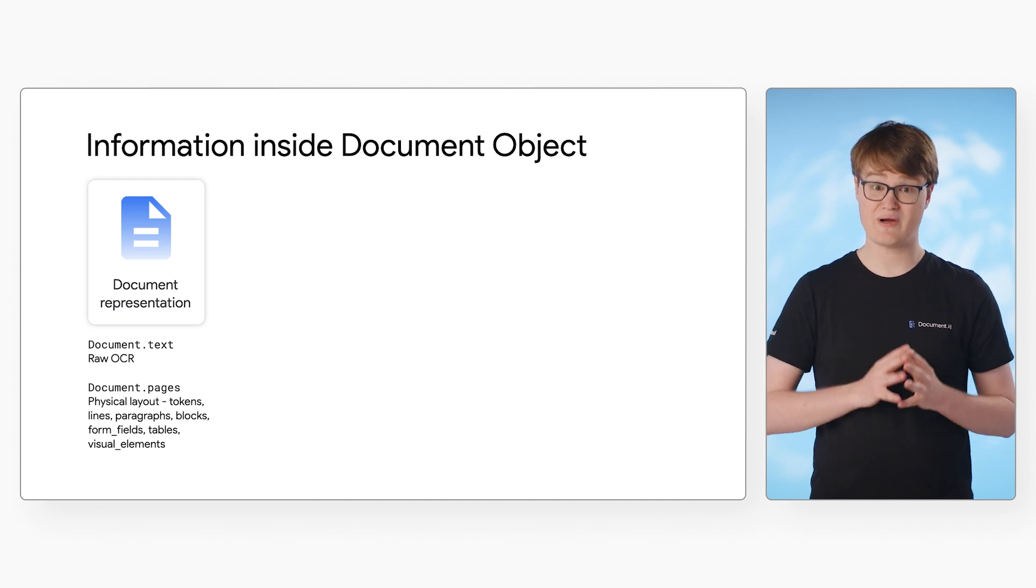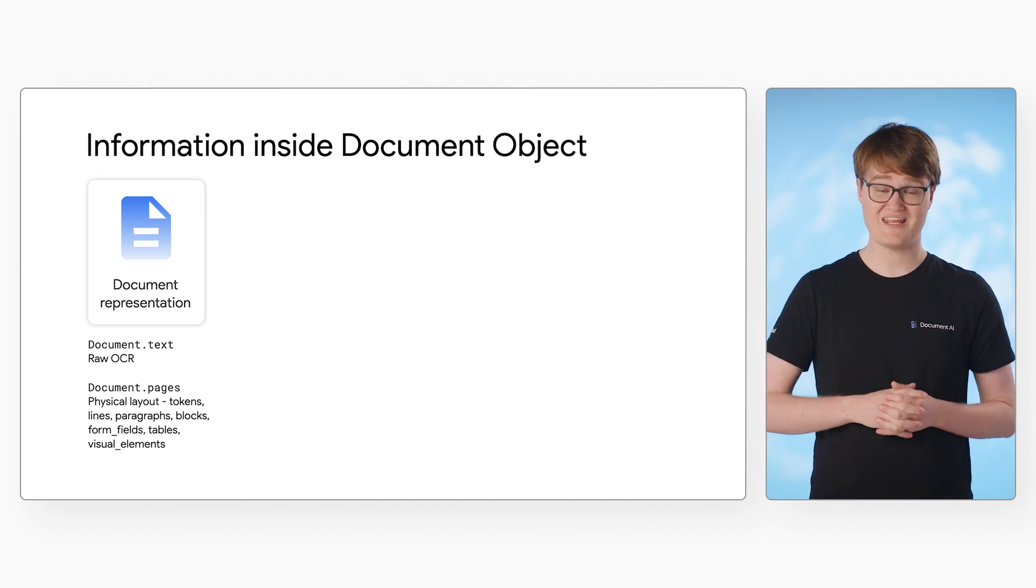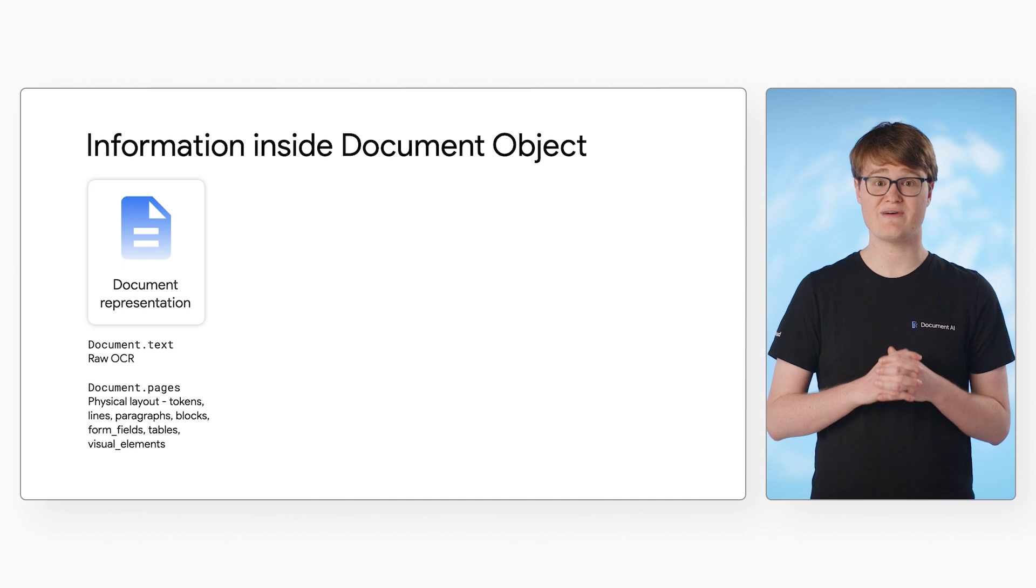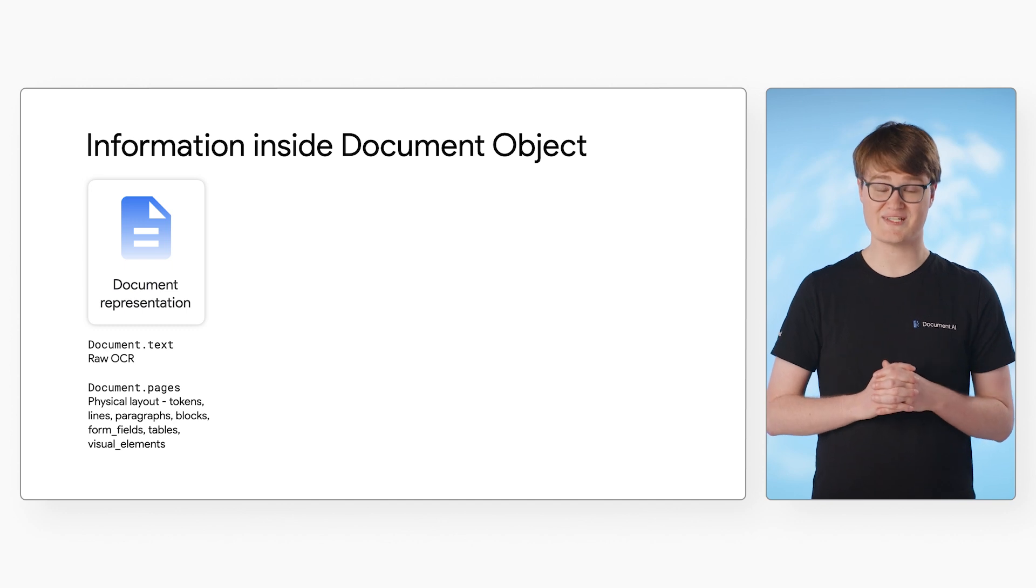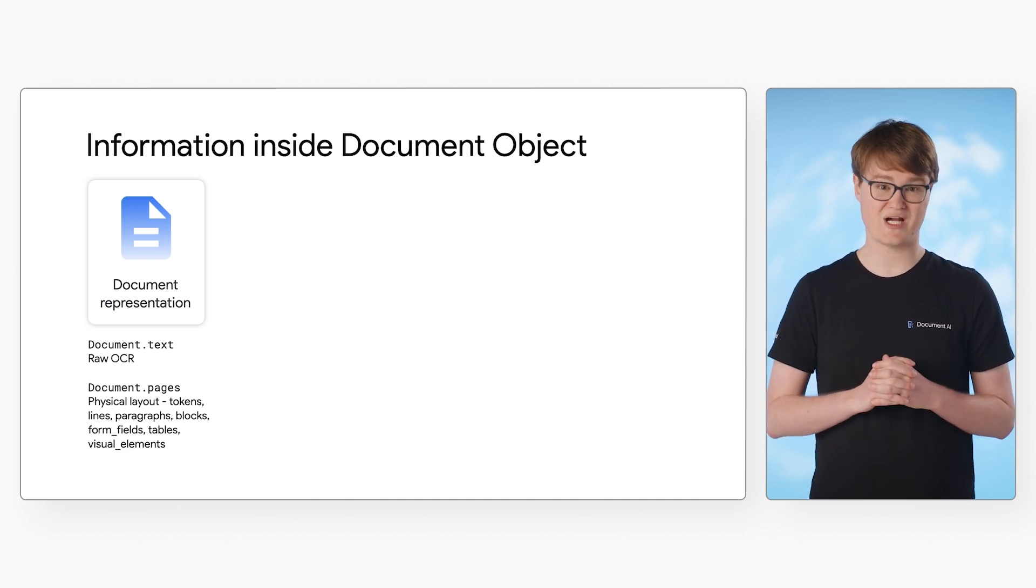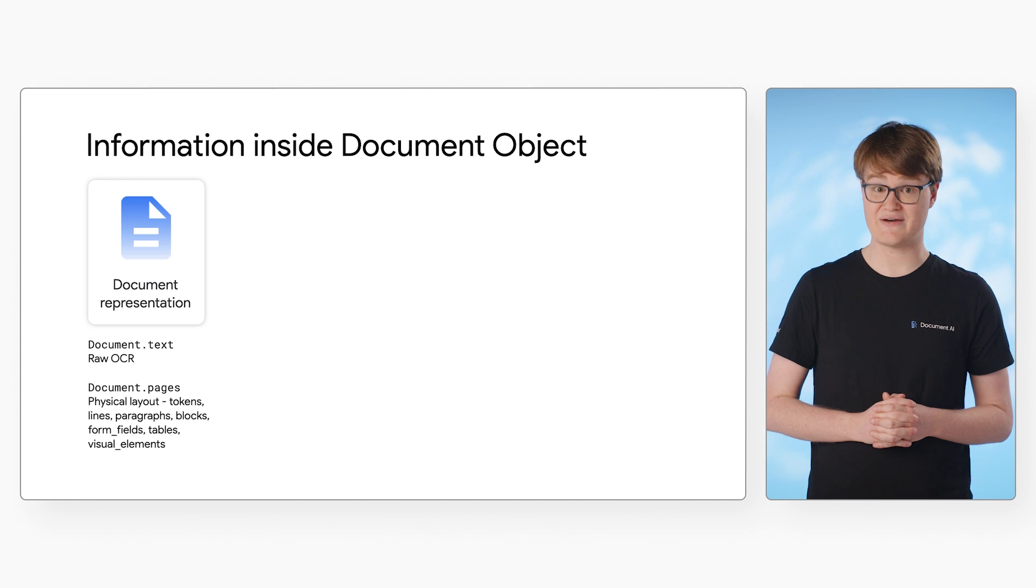First, we have document representation. This section contains information about the raw text that is extracted by OCR. This section also describes the physical layout of the document.